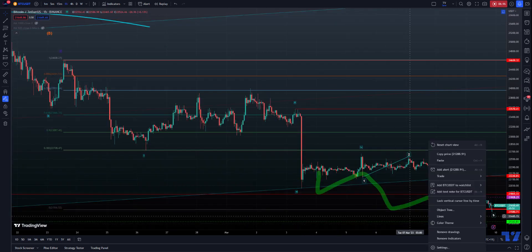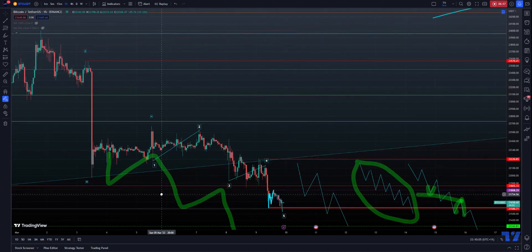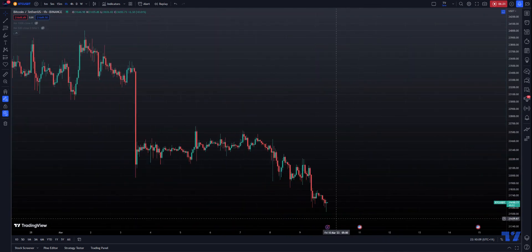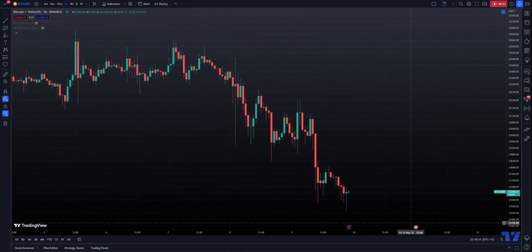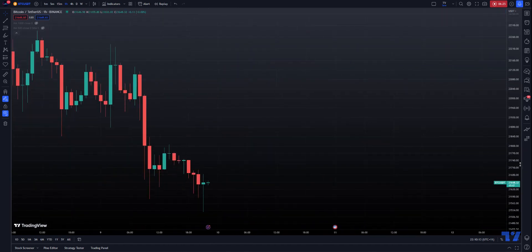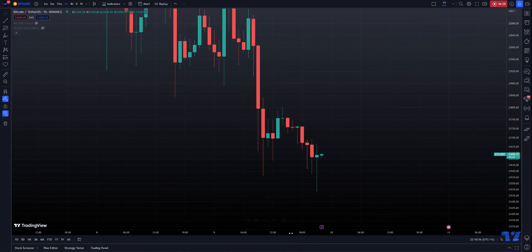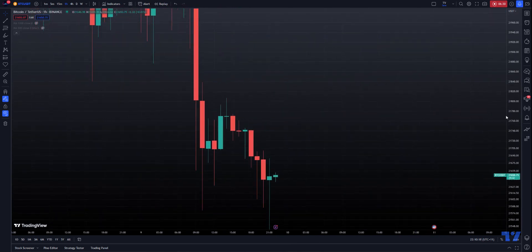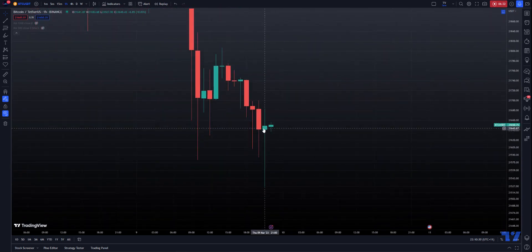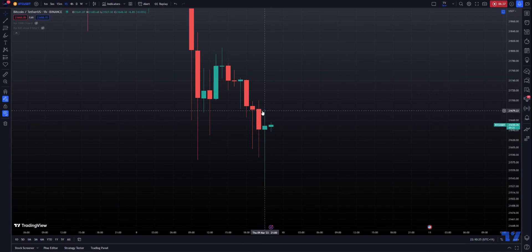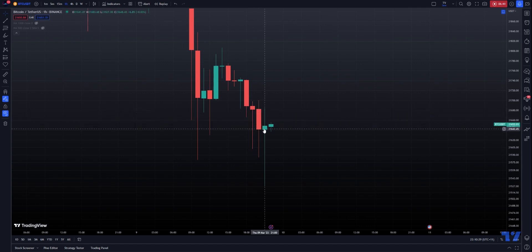Now on the hourly chart, if I get rid of all the stuff, we have basically what is a hammer pattern. So if you're into candles and you understand what candles mean, it's a hammer pattern. And that's also a bullish harami.